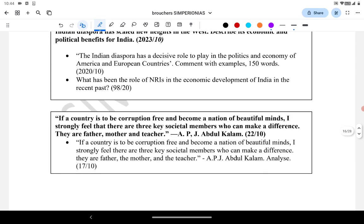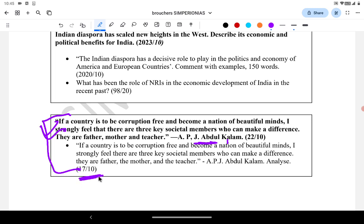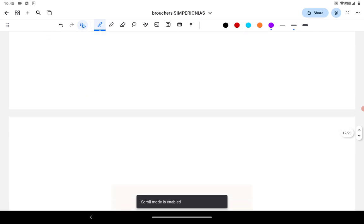There are other questions which I will upload as a PDF in the description. The last question is based on former President APJ Abdul Kalam's quote: 'If the country is to be corruption free and to become a nation of beautiful minds, I strongly feel there are three key societal members who can make the difference — they are the father, the mother, and the teacher.' The same quote was asked in 2022 and also in 2017 — repeated twice in the PYQs.